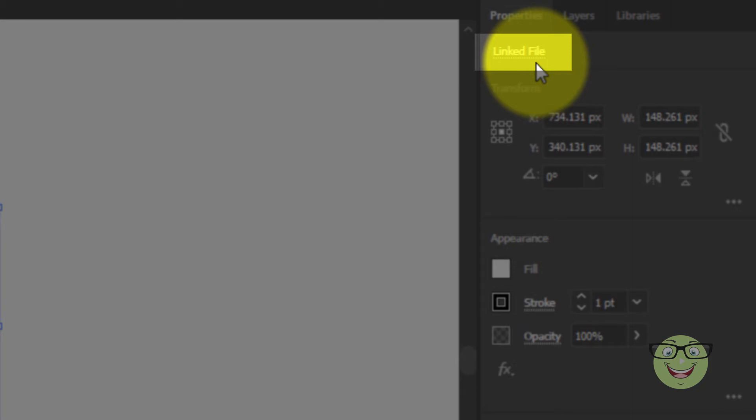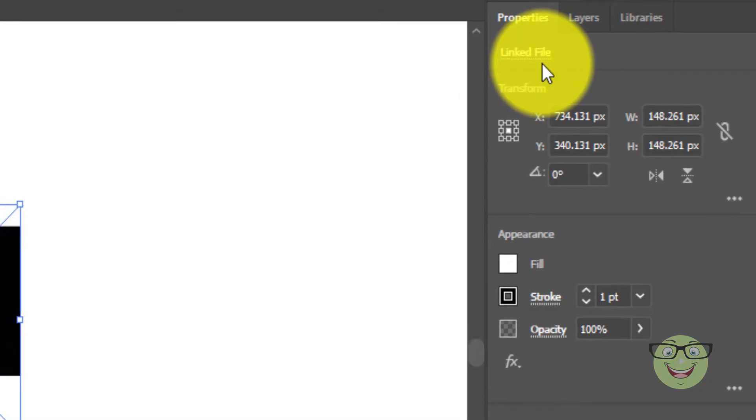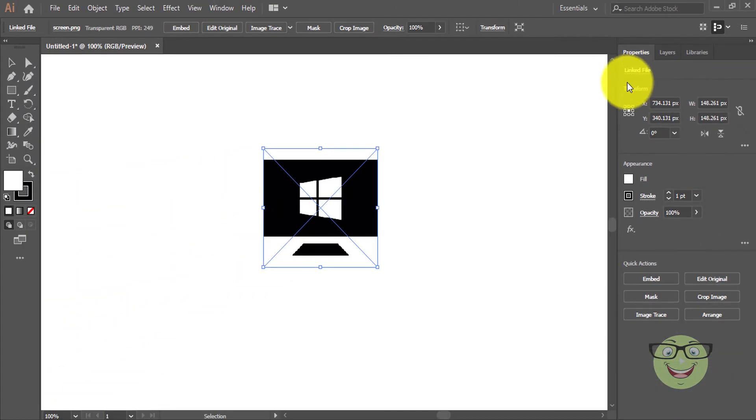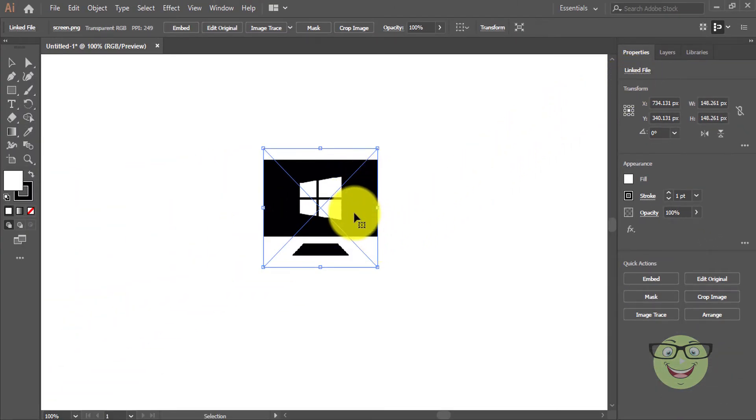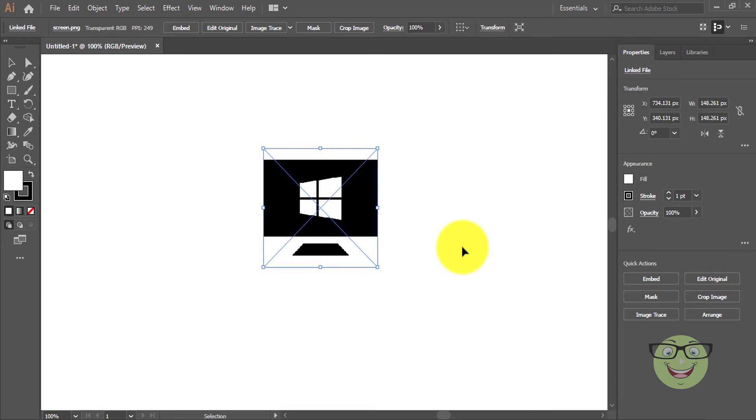It's a linked file. The cross-line on the image shows it's not embedded yet. In order to change its color, first we need to embed it.